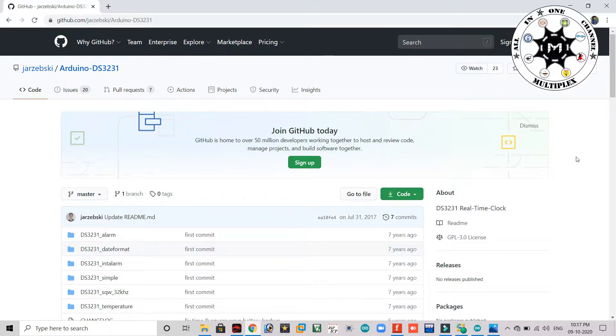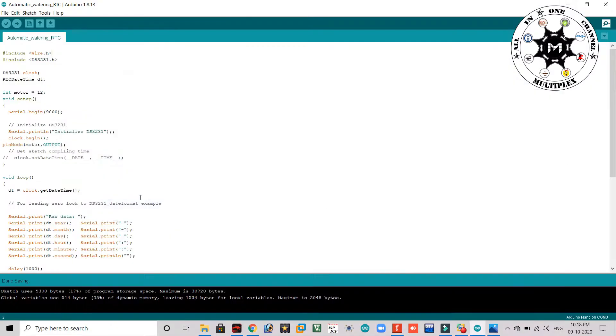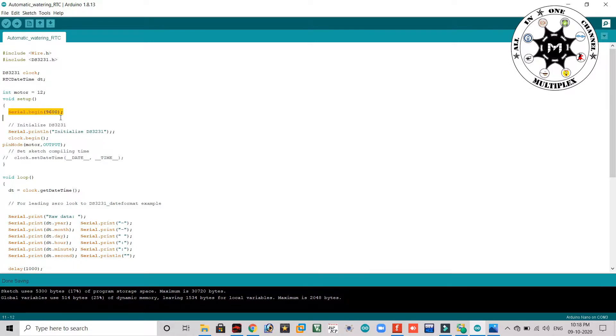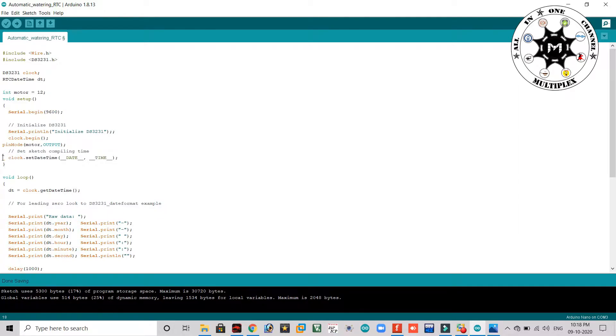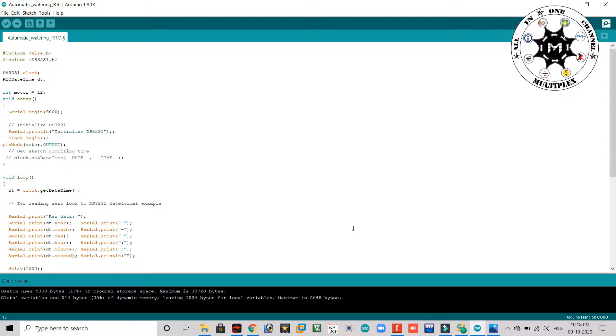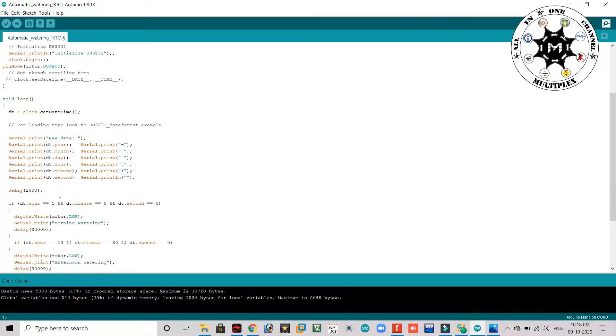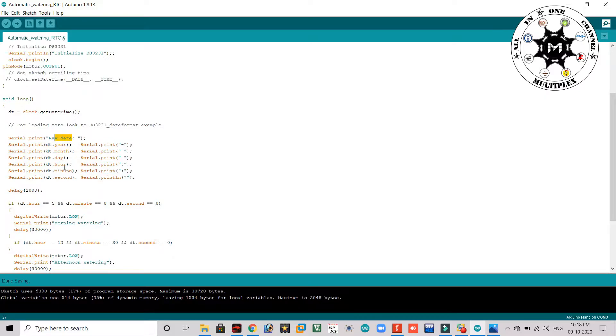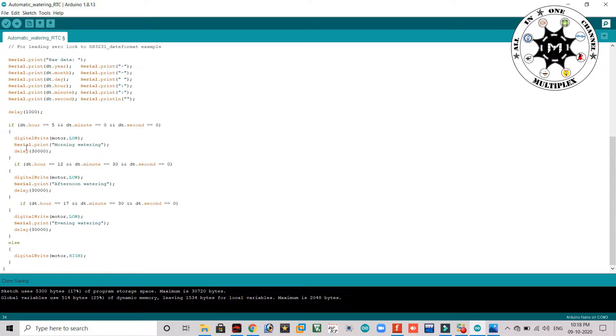So in this code, here I am declaring the motor pin as D12, digital pin 12, and here I am writing a serial beginning that is a baud rate. And here if you remove this code you can set the time manually, here that date and time. So actually I am taking the internal time from my laptop so that you can comment this line. And here I am displaying the time in the serial monitor, that is raw data. So coming to the loop, here I am, here you can see at 5 a.m.